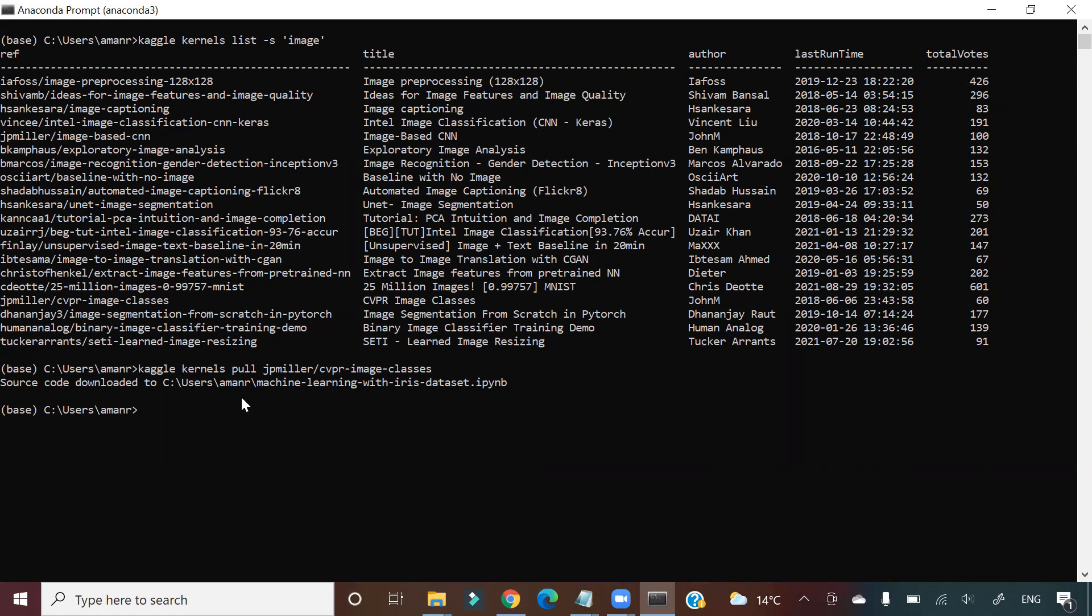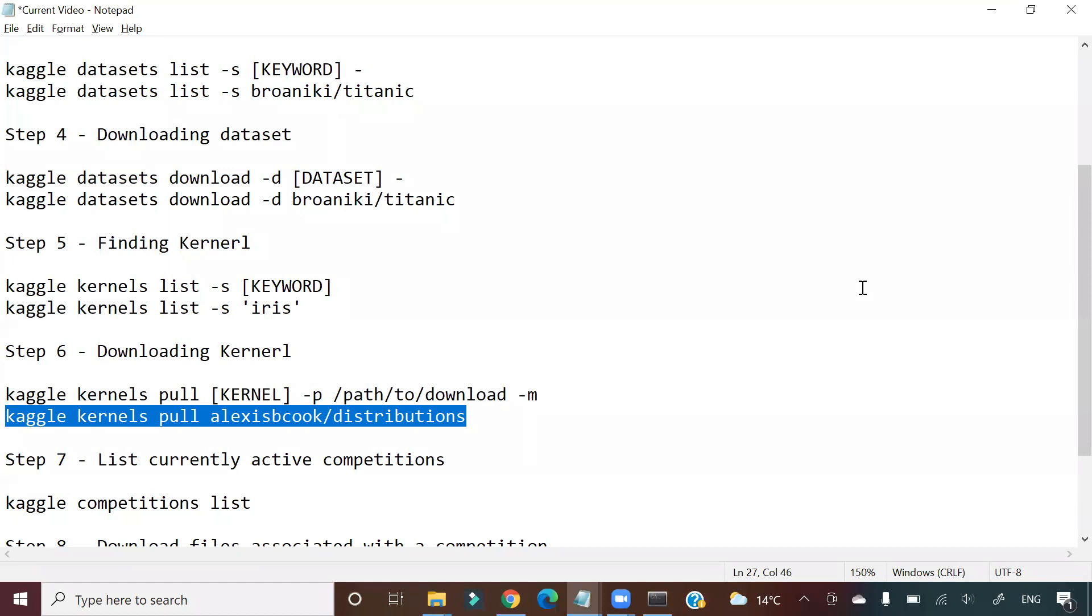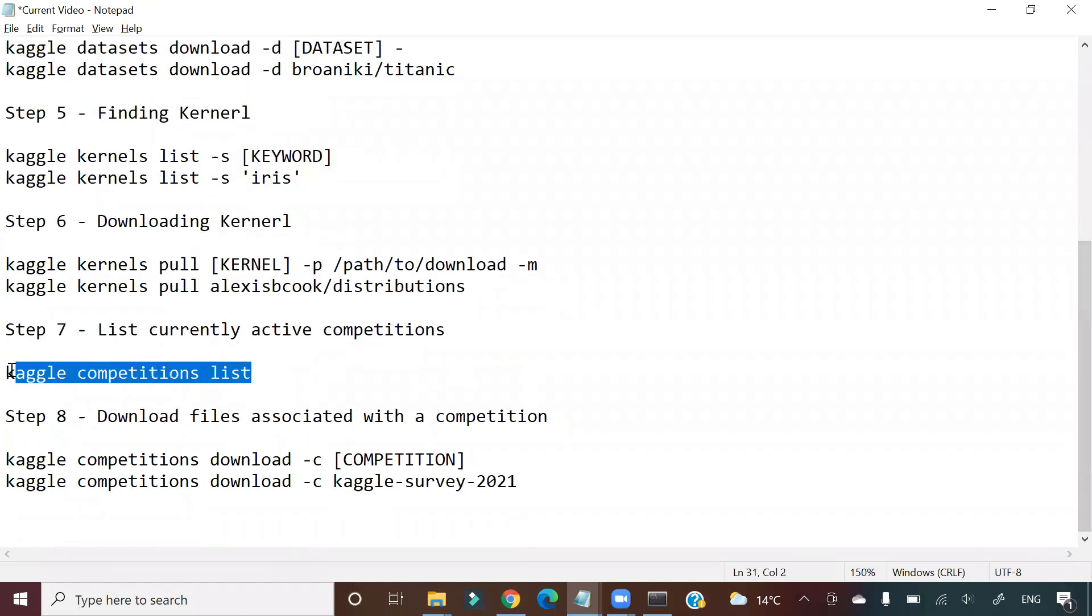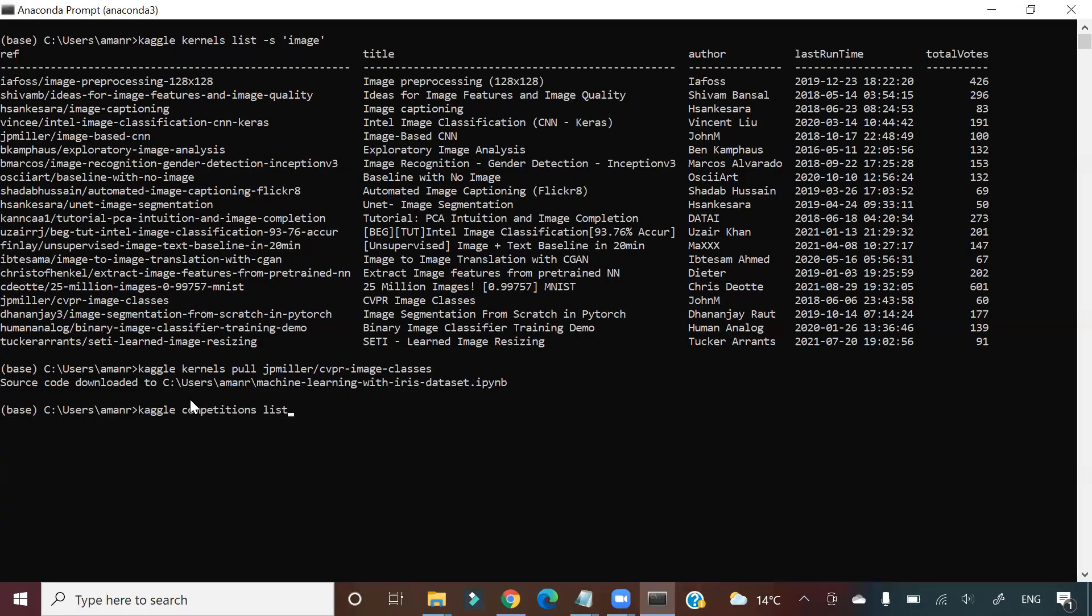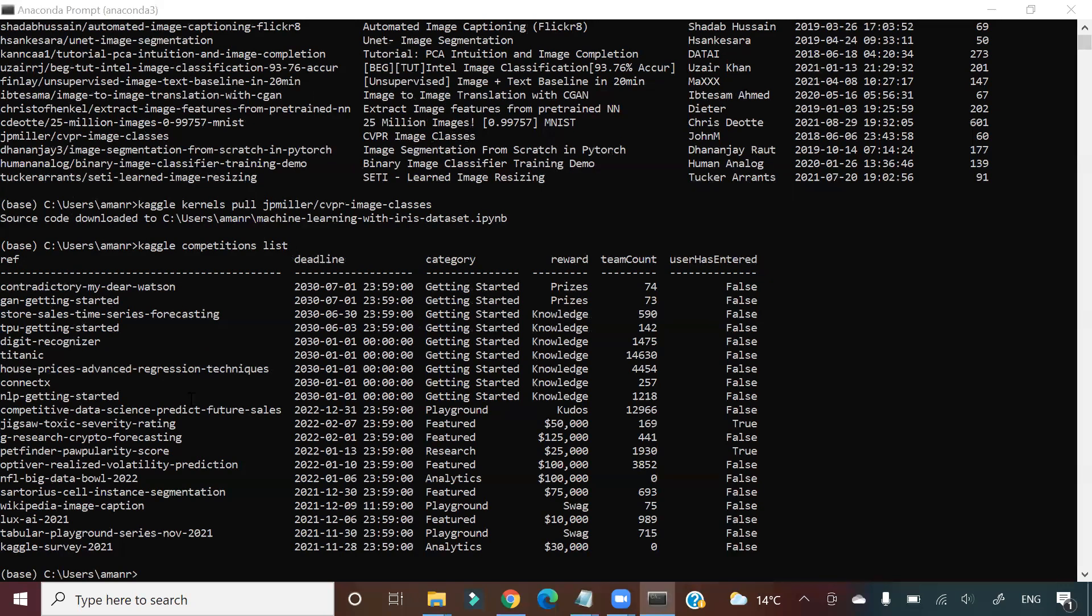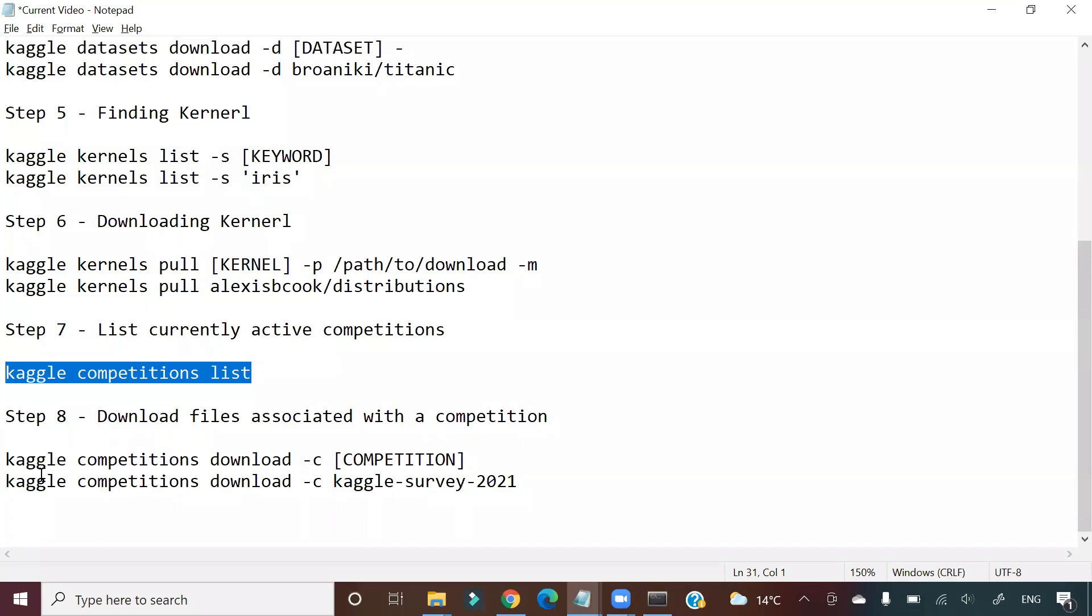Next thing I want to show you is what I showed you in the beginning: 'kaggle competitions list'. It will give you all the active competitions currently going on in Kaggle. Suppose I am interested in one of these competitions and I want to pull the data for that competition. What command do I need to run?